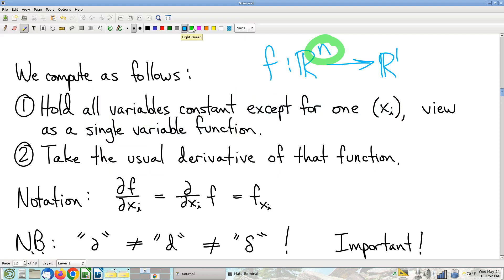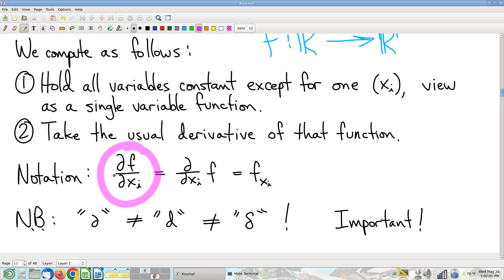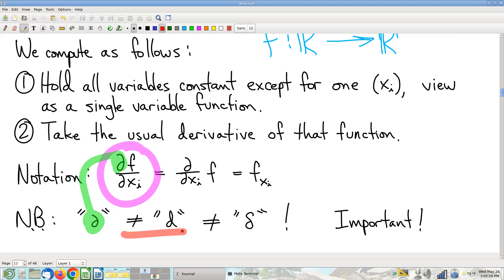The notation for a partial derivative looks a lot like Leibniz notation for a regular derivative. However, notice it uses a special symbol — the ∂ symbol — not a lowercase 'd' and not the Greek letter delta. You cannot use 'd' here; it means something different. You must actually write this ∂ symbol.